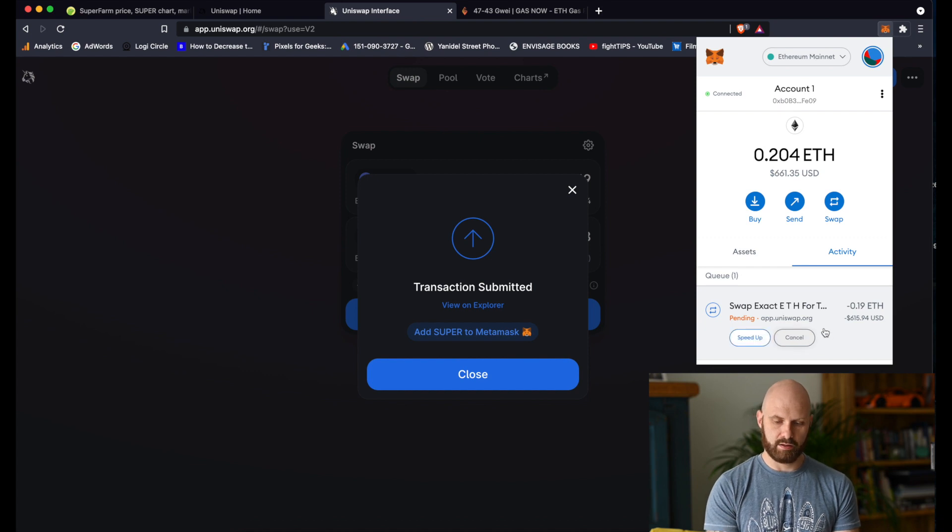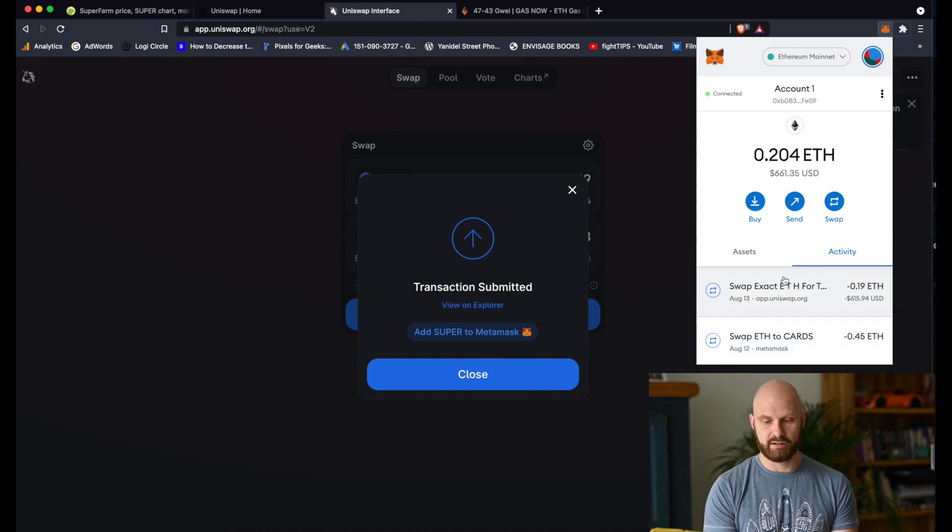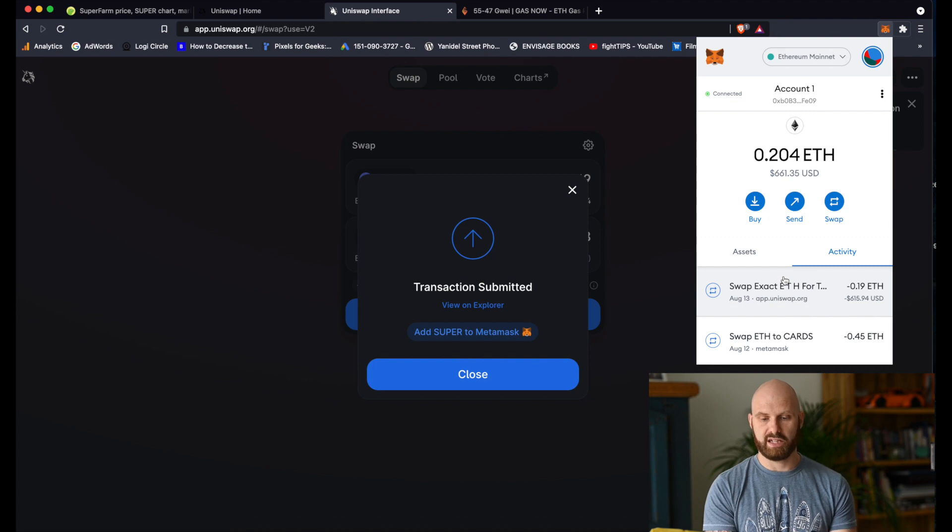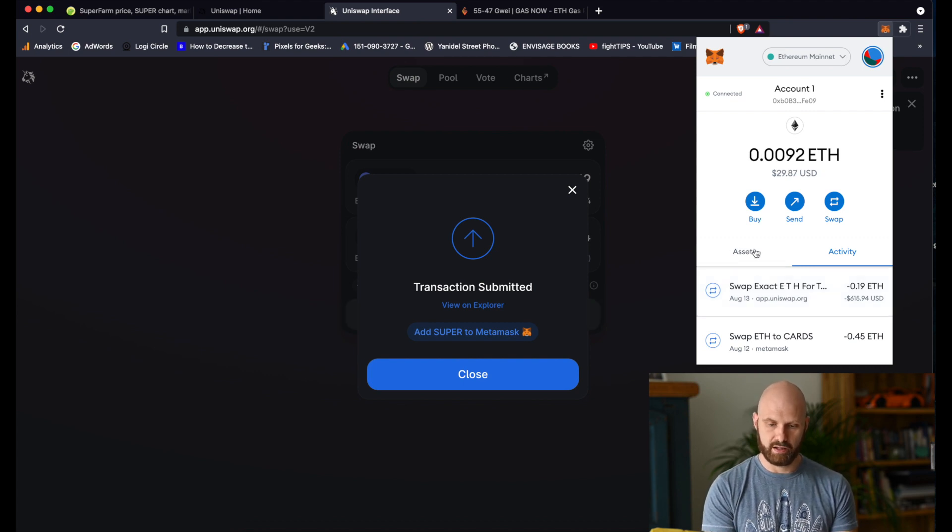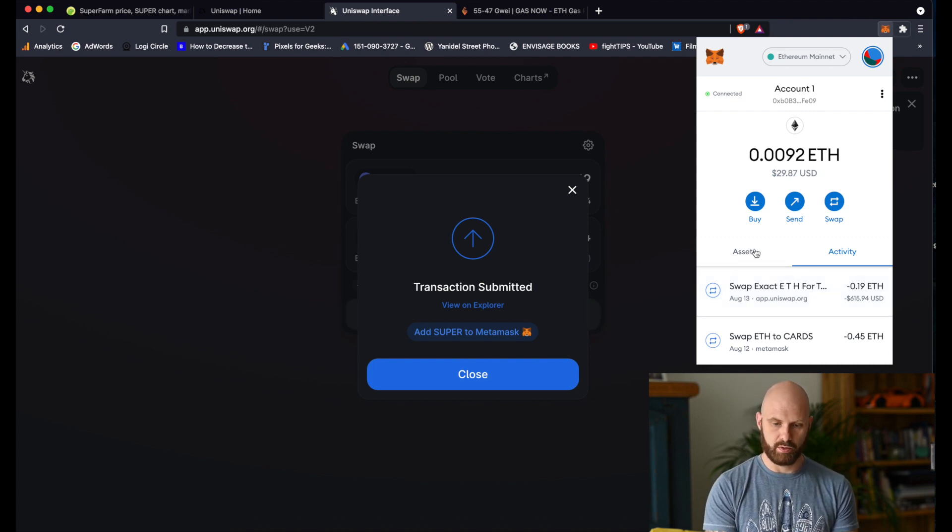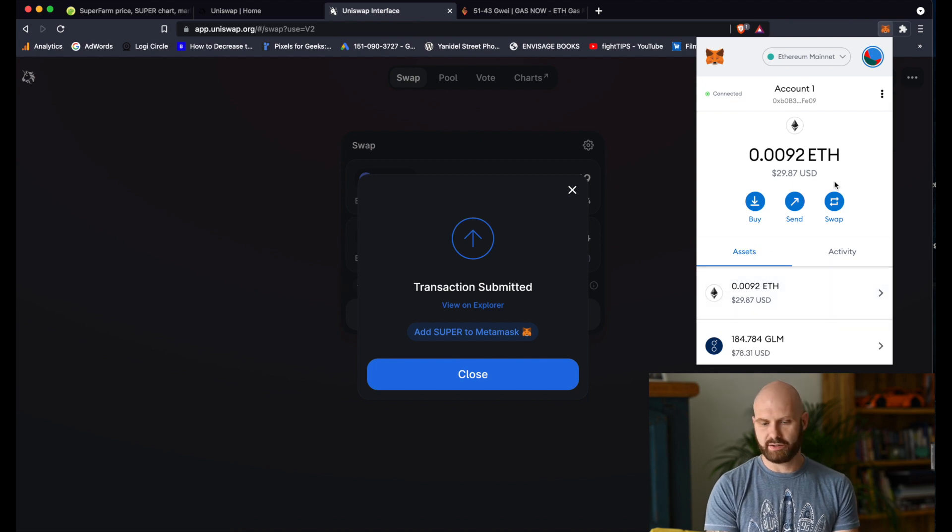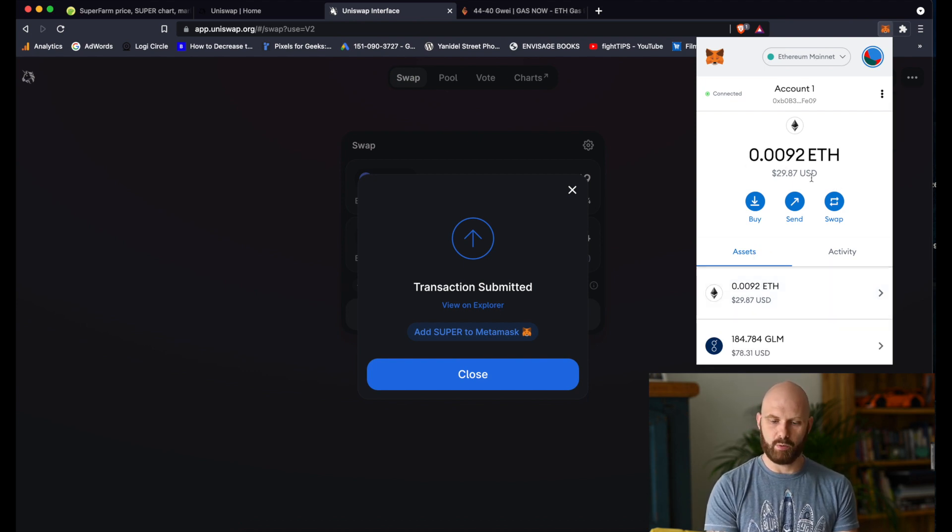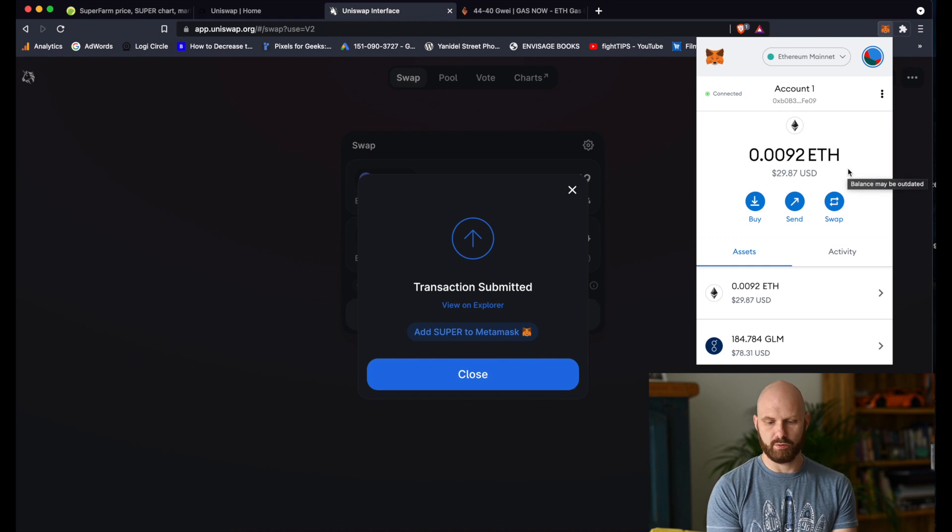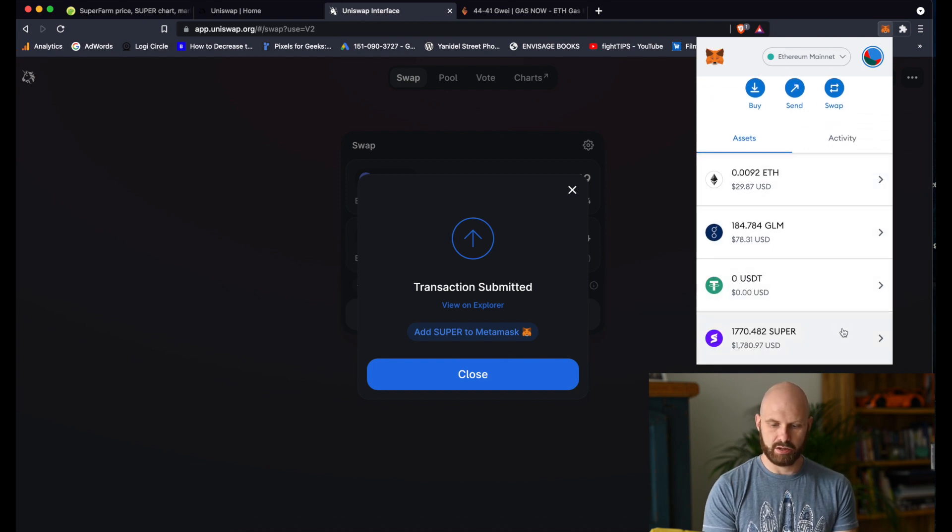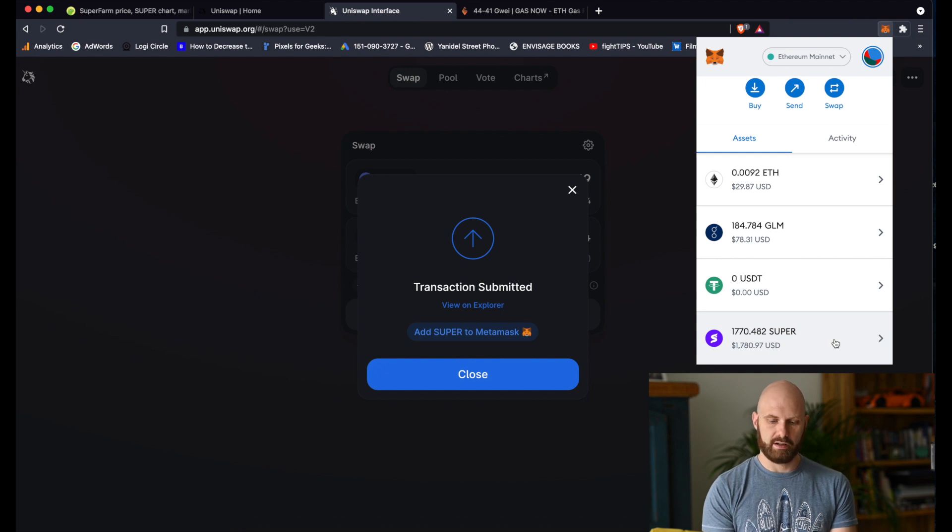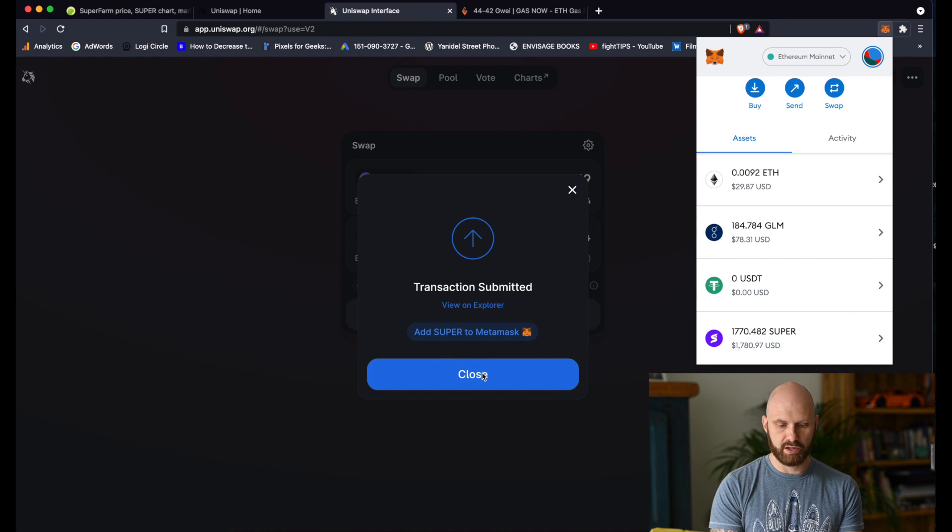I can see now that it's pending and actually it's been processed already. So if I go back to assets, as you can see here, I have now less Ether in my wallet because it was used for the transaction. But if I scroll down, I can see that I have now more super tokens. I can close this window.